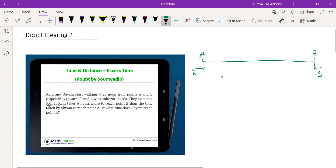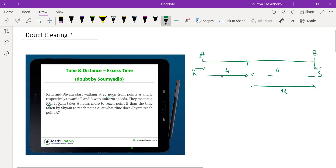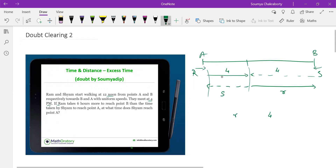After meeting, Ram takes six more hours to reach point B than the time Sham takes to reach point A. When they met, both had already traveled four hours. Suppose Ram takes another r hours to reach point B and Sham takes s hours to reach point A. The distance Ram covers in r hours is what Sham covers in four hours, and the distance Ram covers in four hours is what Sham covers in s hours.